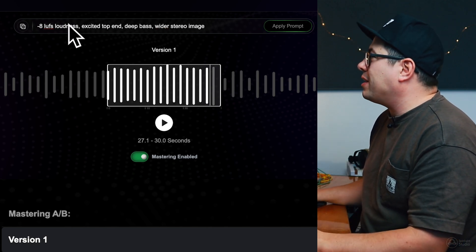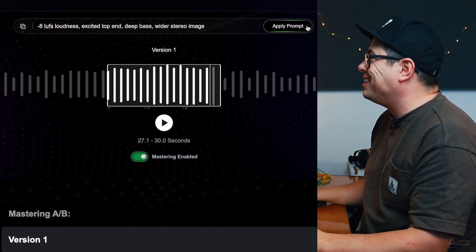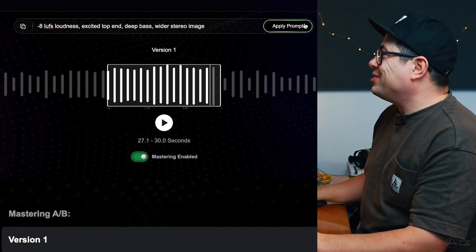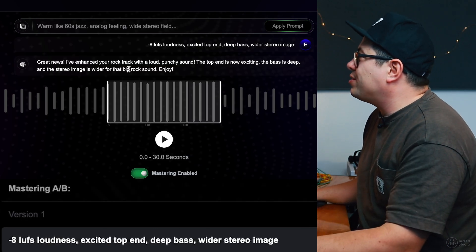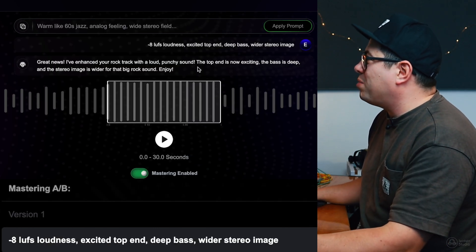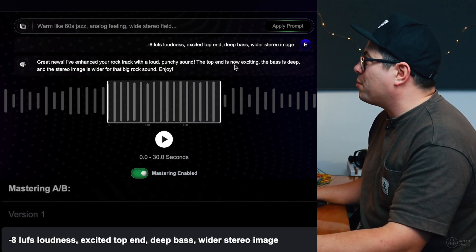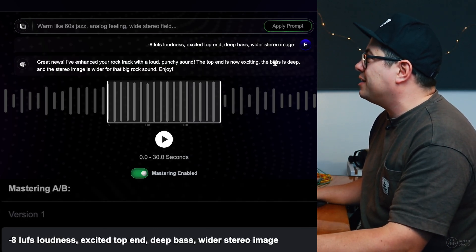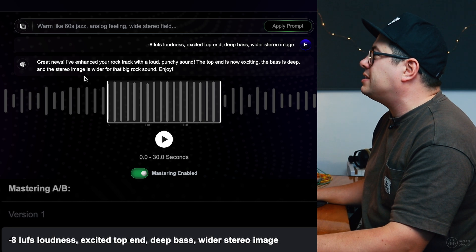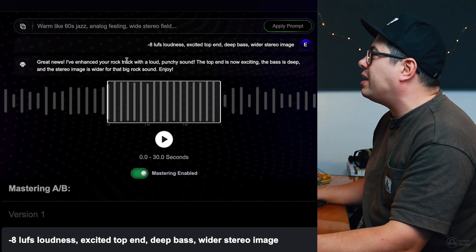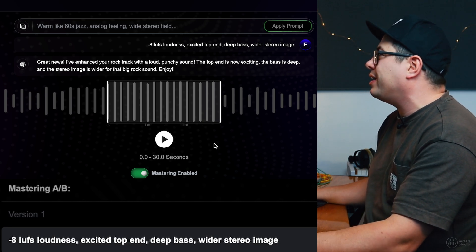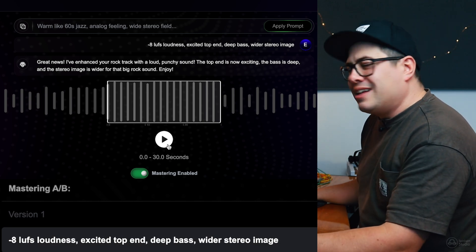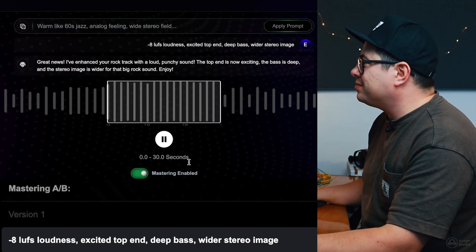I'm not sure about the first one, but let's see if it adheres to it. Great news. I've enhanced your rock track with a loud punchy sound. Top end is now exciting. The bass is deep and the stereo image is wider for that big rock sound. Enjoy. Thank you, AI. Let's try this out.